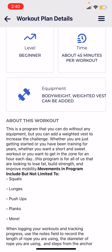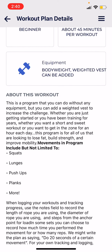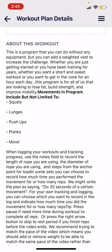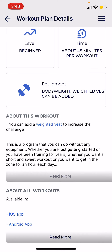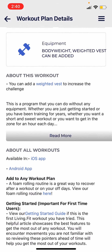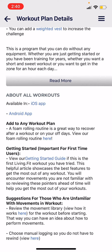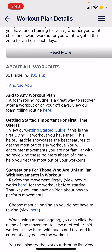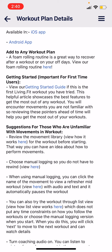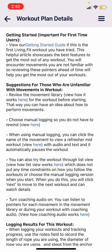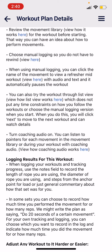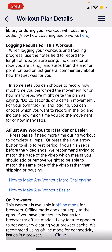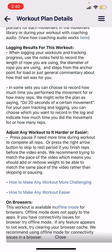Each plan is going to have a description that is unique to that plan, which you can read about — it tells you what kind of movements and everything needed in it. We also have some helpful tips at the bottom which are relevant to all of our workout plans, including links to our getting started guide, how to familiarize yourself with different movements, how to log the workout, how to adjust any workout, and more.